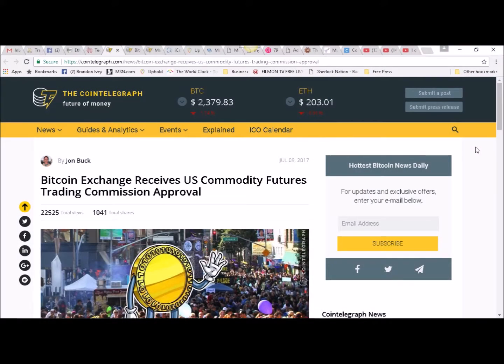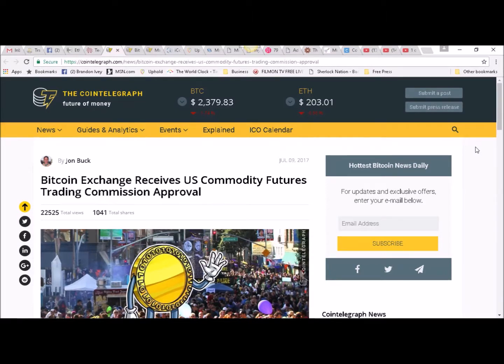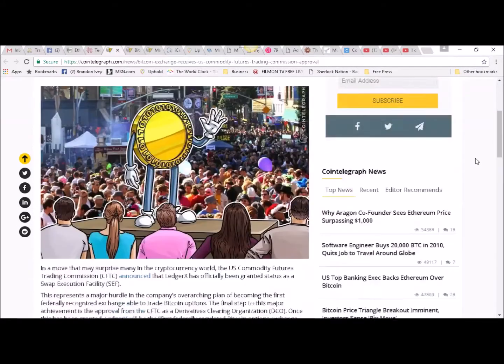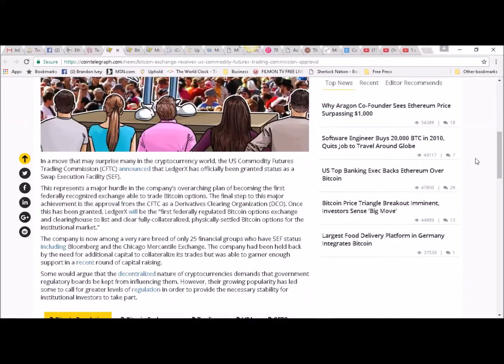Hello, this is Bitcoin Brandon and I'm coming to you with some more news from the Cointelegraph. This was an article written on July 9th that says Bitcoin exchange receives US Commodity Futures Trading Commission approval in a move that